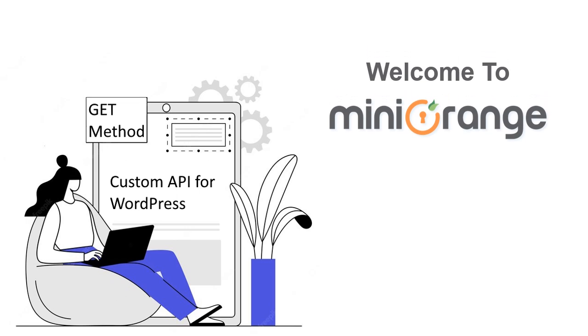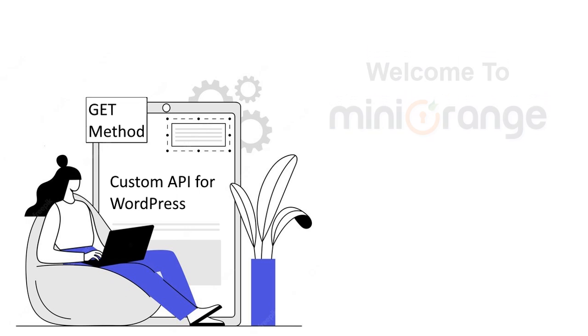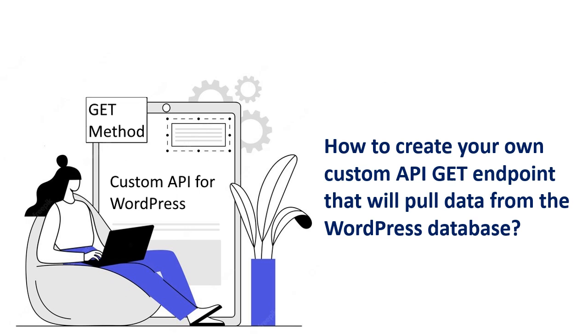Hello, welcome to Mini Orange. In this video, we will show you how to create your own custom API GET endpoint that will pull data from the WordPress database.